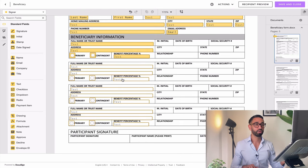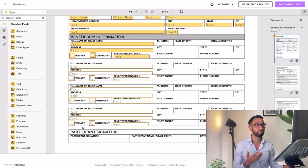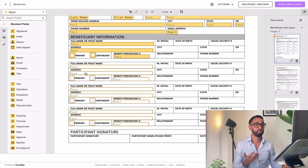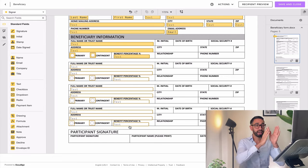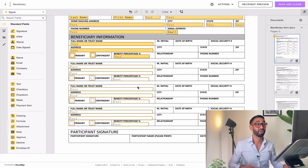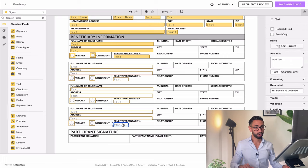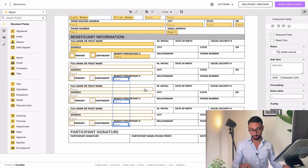The tricky part is going to be validating the total percentage. There is no way to build a formula field that checks whether the number entered in the benefit percentage is linked to a primary or contingent beneficiary. There is no way to use the same field to calculate and prevent signers from entering numbers that don't add up to 100% for both primaries and contingents. So I need to use two different fields for my second, third, and fourth beneficiary.